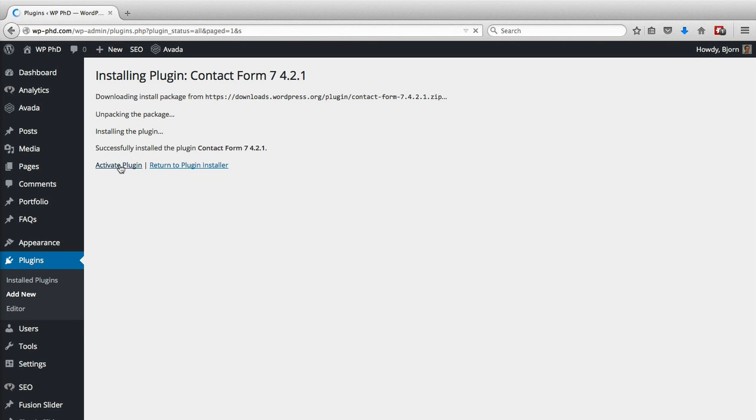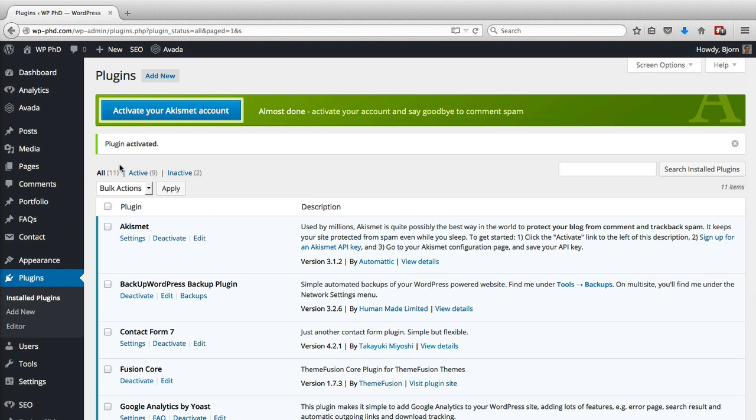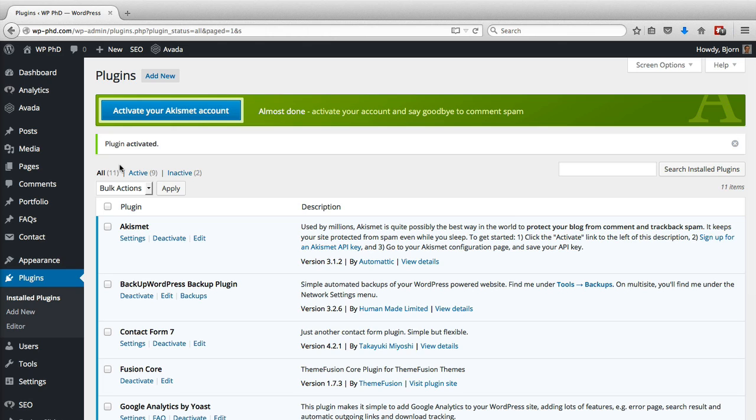As you saw on the previous page, there are a lot of other contact form plugins as well, so if you prefer a different one go ahead and use that. It's just that this tutorial video is specific to Contact Form 7 and what you learn here may not be transferable to the other ones.